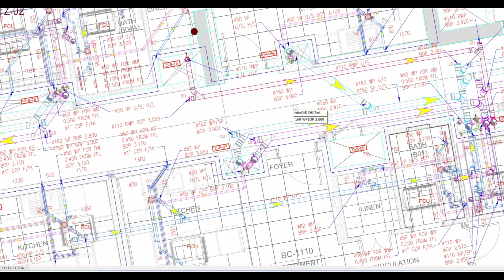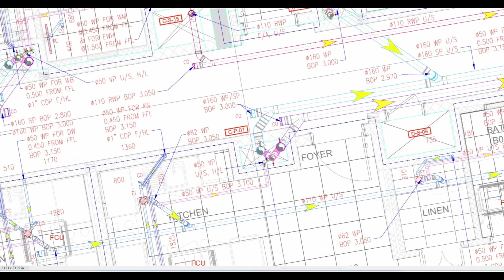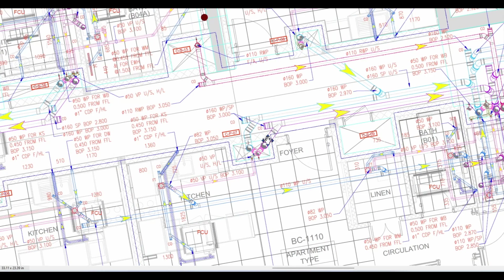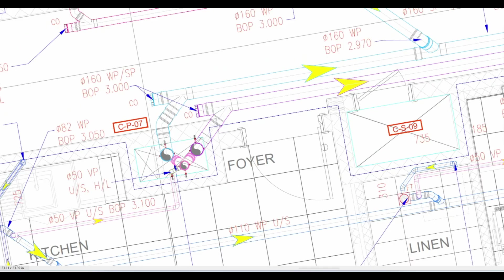We are going to look at a drainage system drawing for a high-rise building floor. We know that 90% of vertical pipes go through the shaft. This is the first very important concept we have to understand. In each drawing you can see the shaft indicated with a specific notation like this.